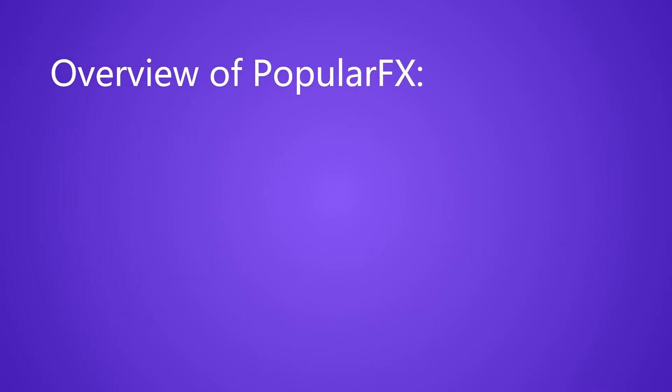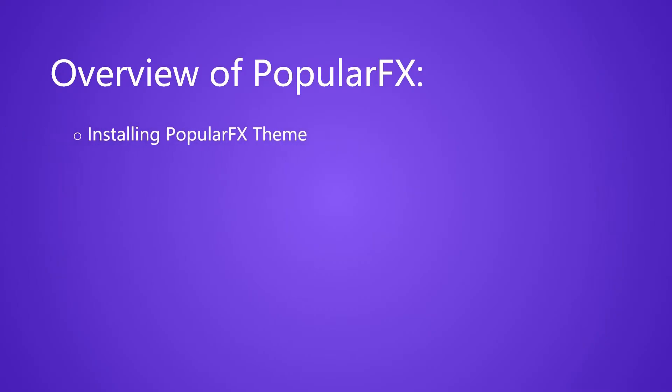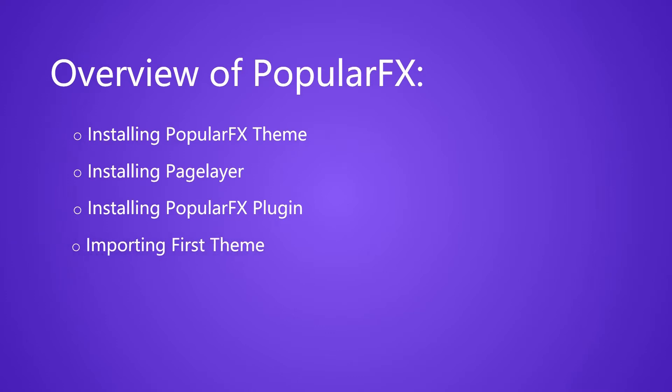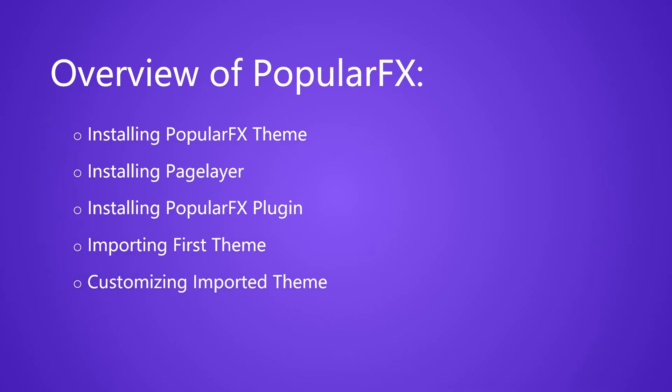In this video, we will see: Installing PopularFX theme, Installing Page Layer, Installing PopularFX plugin, Importing your first theme, and Customizing your theme.